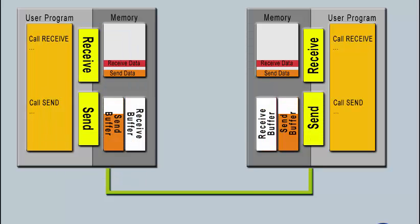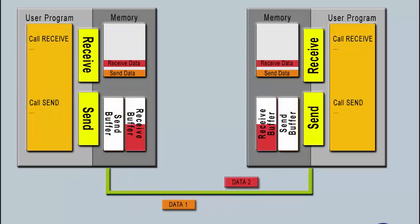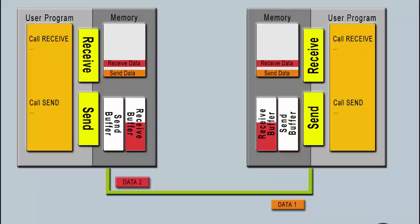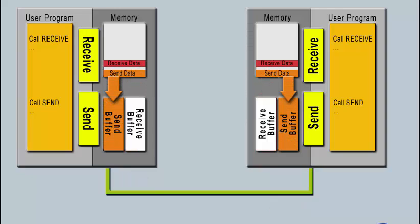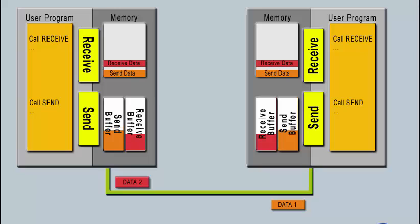Due to the bi-directional nature of the connections between two S7 CPUs, both CPUs can send and receive at the same time.